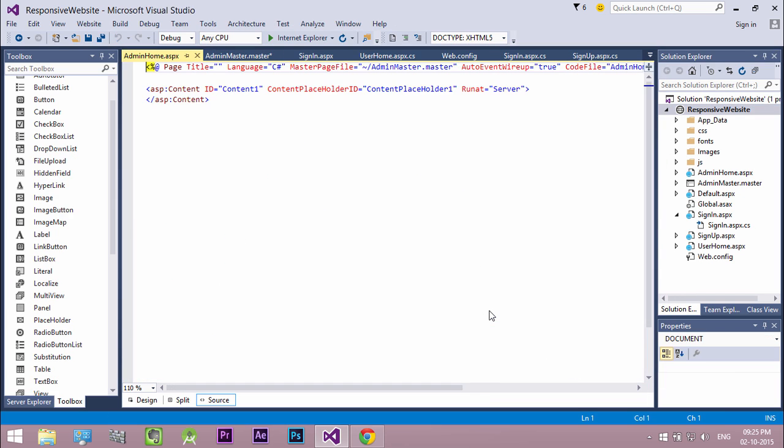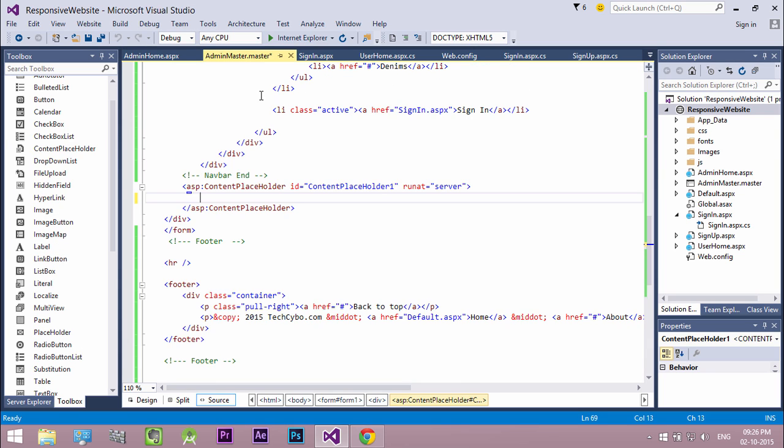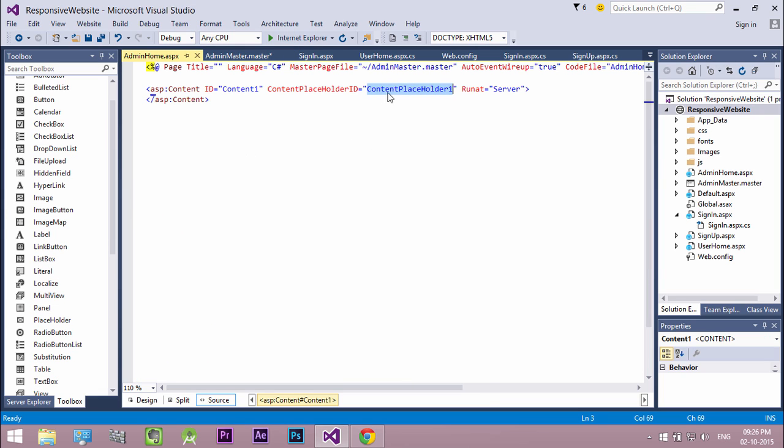Click ok. Now our webform is created. Look at the code. It drastically reduces the code because all the HTML files are inherited from our master page with the master page file tag. Also the content placeholder id is same in both master page and webform.